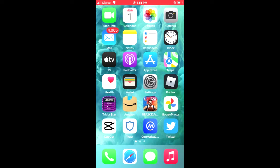First you're going to need to download the Trust Wallet app, then I would recommend that you also download the CoinMarketCap app. After you have downloaded both apps and gone through the verification process on Trust Wallet,